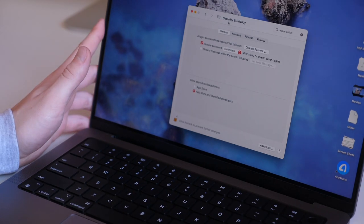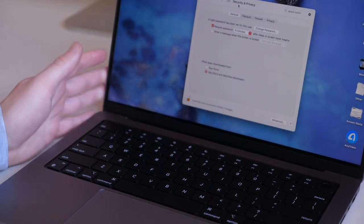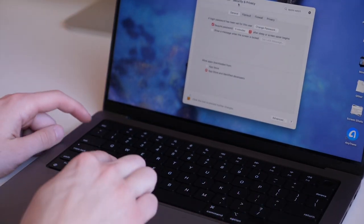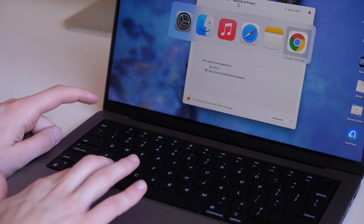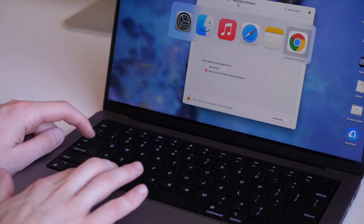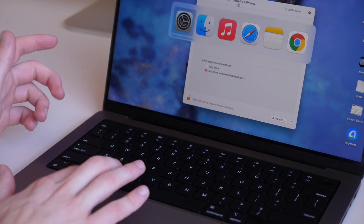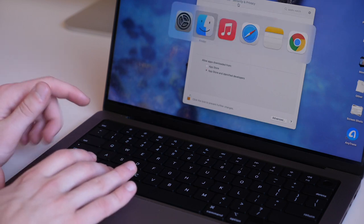Two essential shortcuts with this computer are Command-Tab for getting to your recent applications and really quickly switching back and forth between apps.